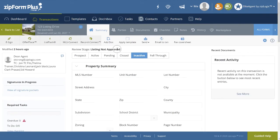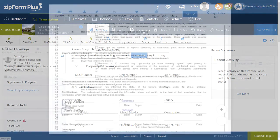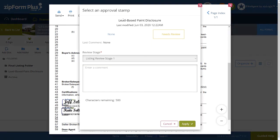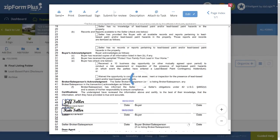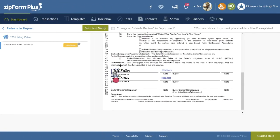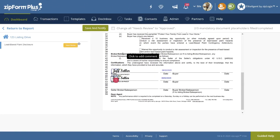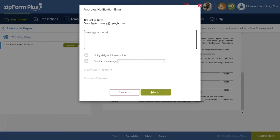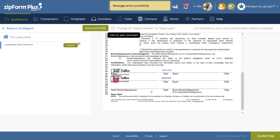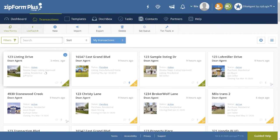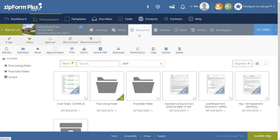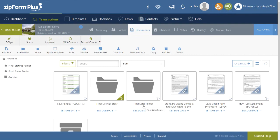Dean Agent now corrects the errors and resubmits. The broker reviews the documents again, this time approving by clicking on the Change All Needs Review to Approved box. Dean Agent notices that the Transaction Review stage is now marked as Listing Approved, enabling him to now move from the Listing stage to Sales Activities, which includes the corresponding folder to be completed, signed, and submitted for review in the same manner.